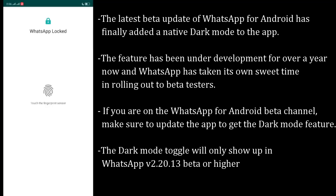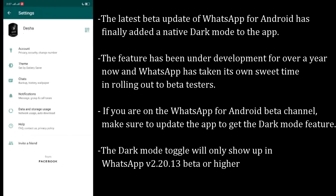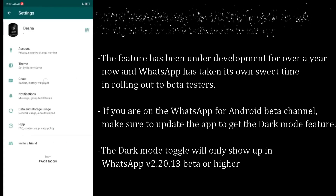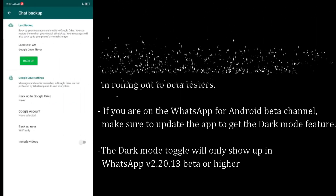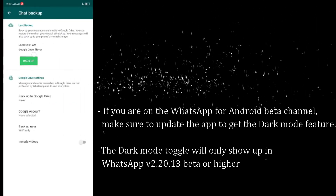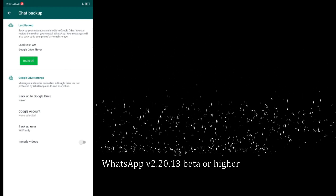If you are on the WhatsApp for Android beta channel, make sure to update the app to get the dark mode feature. The dark mode toggle will only show up in WhatsApp version 2.20.13 beta or higher.